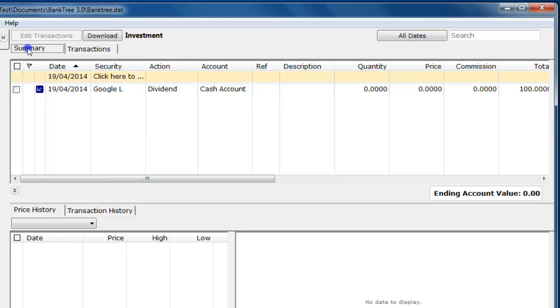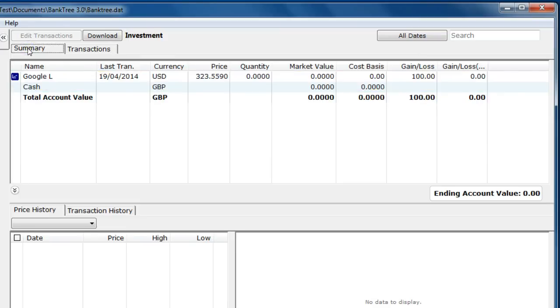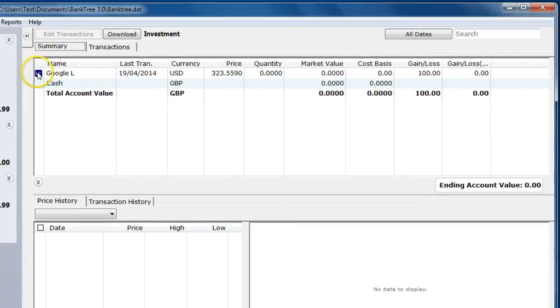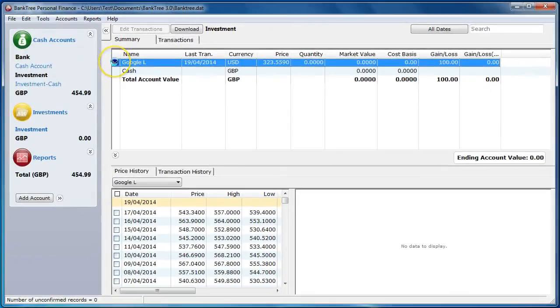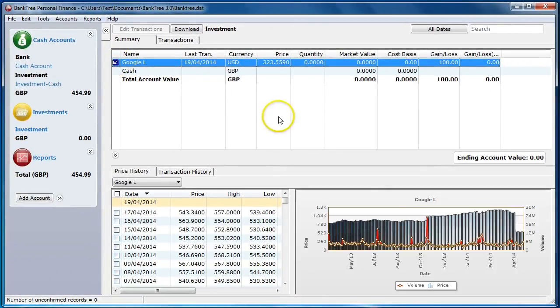If you check the account summary you will notice a chart icon next to the security. Click on the chart icon will show you the price history chart.